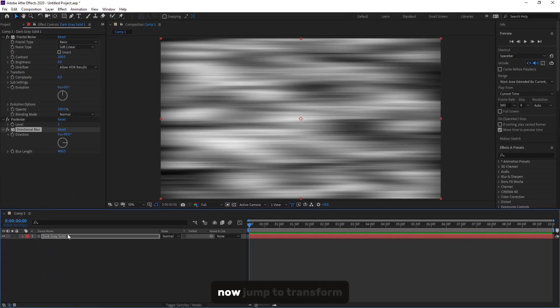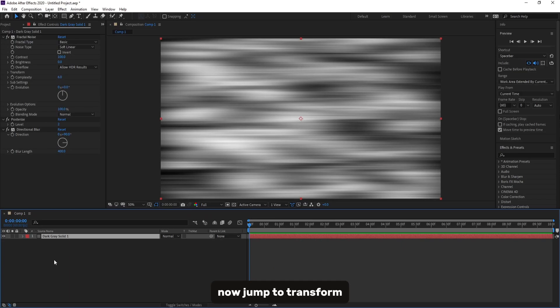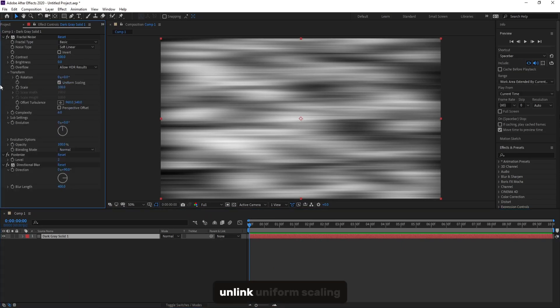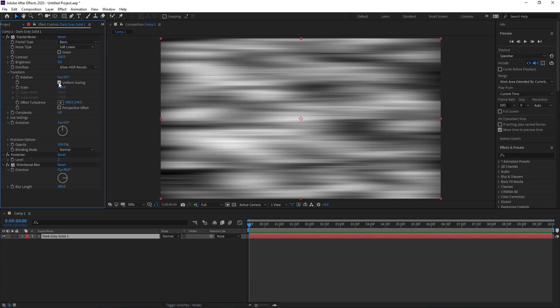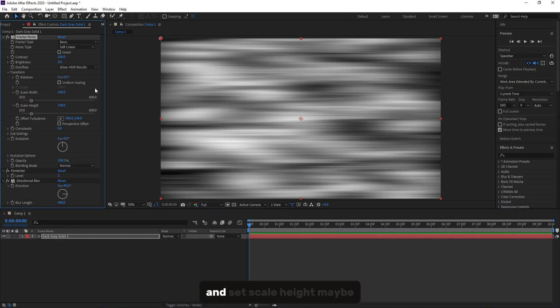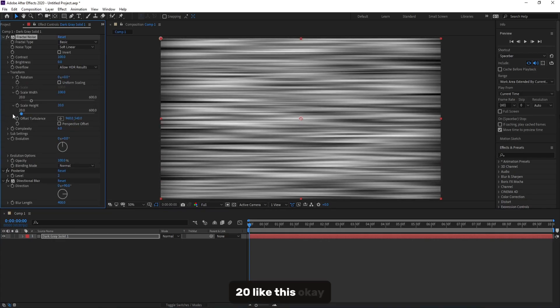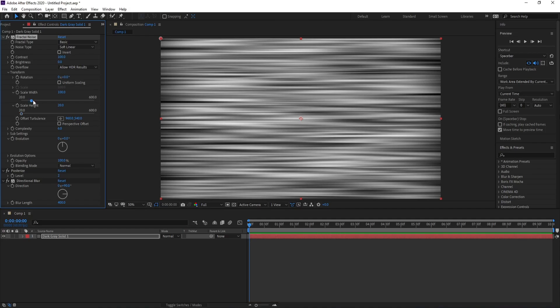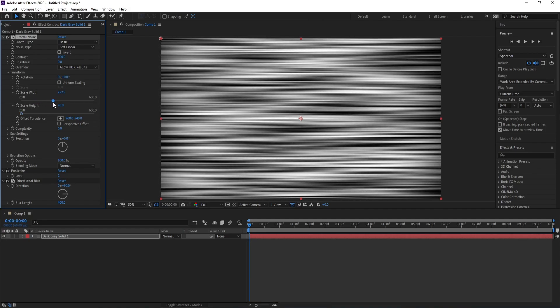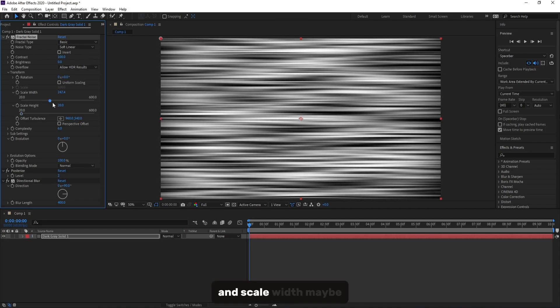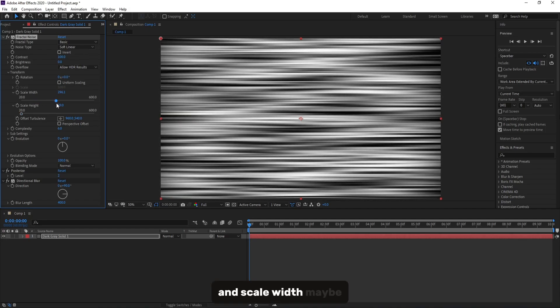Now jump to Transform. Unlink Uniform Scaling and set Scale Height, maybe 10, and Scale Width.